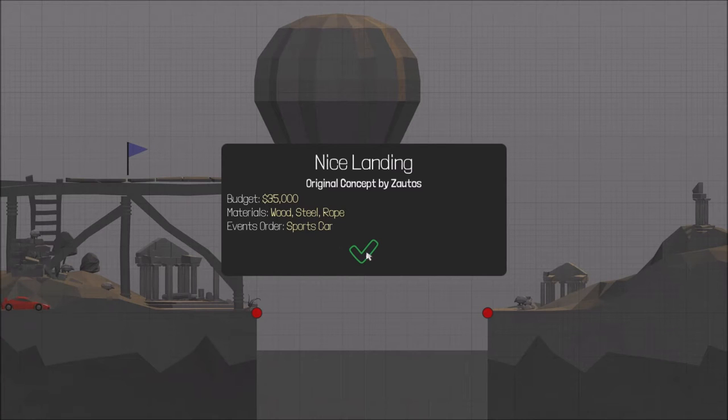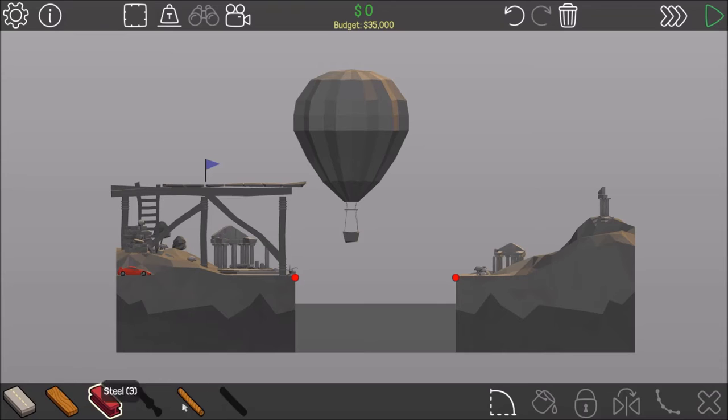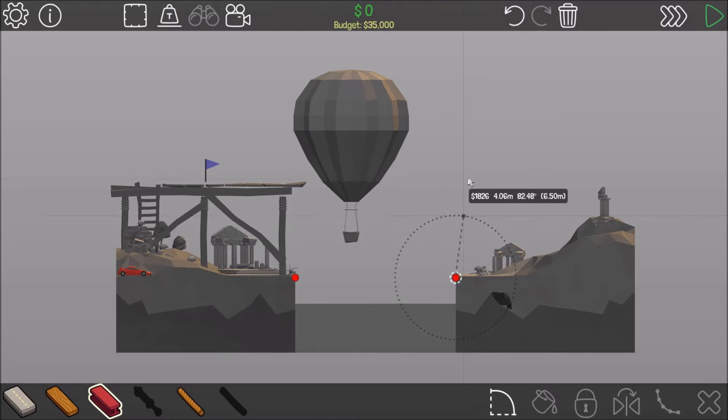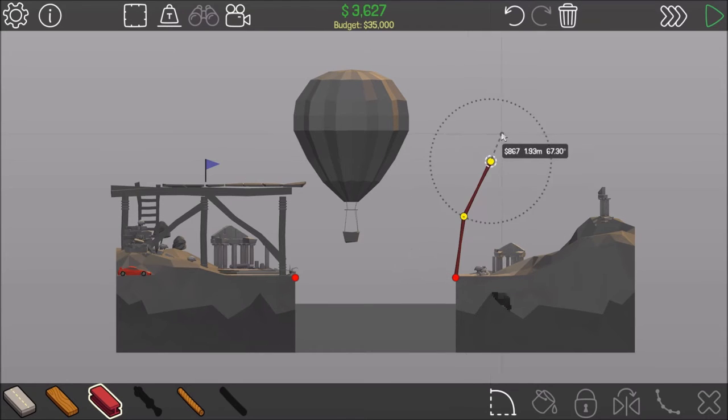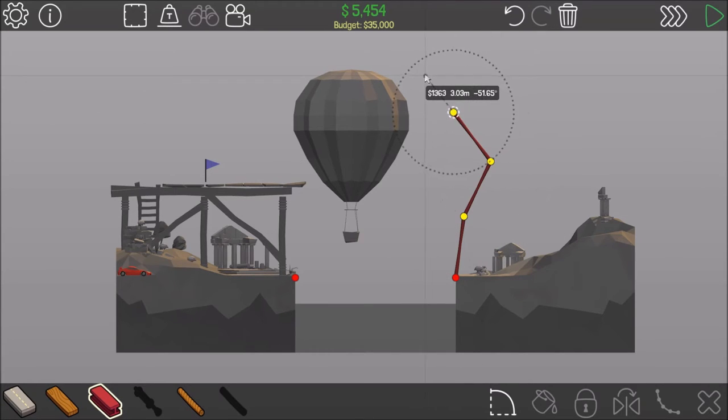Alright, nice landing. This is another campaign bridge one that's going to be a lot easier with the tracing tool.